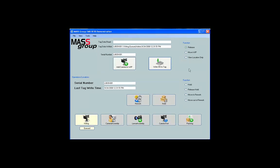First, you must select the Move WIP radio button before the program will recognize the serial number on the tag and move it through the WIP. Next, simply move the tag over the antenna and keep it there for a couple of seconds. You will hear a couple of beeps indicating the read and write of the tag.